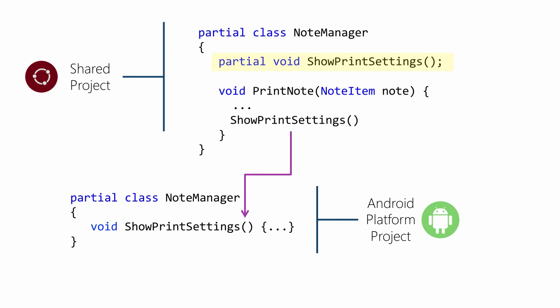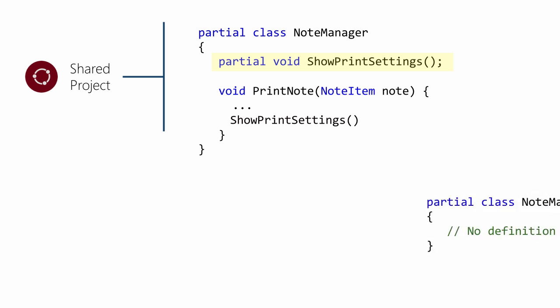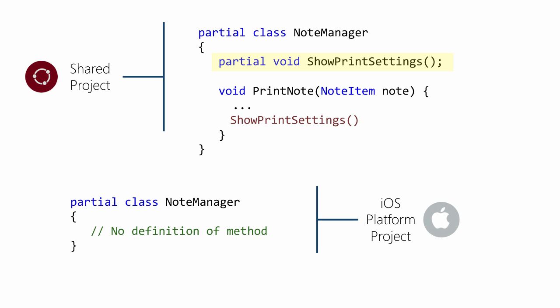If no method implementation is found, then every call made to that method is removed from the generated binary.